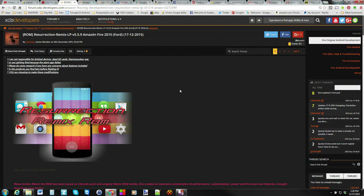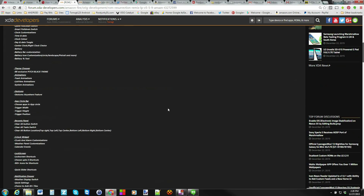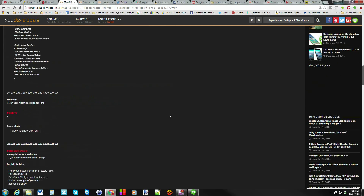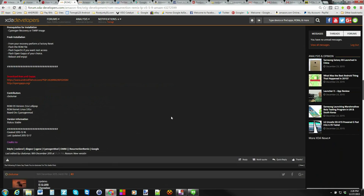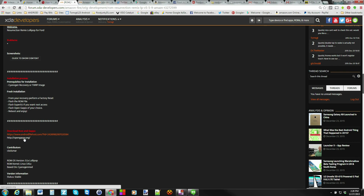Alright guys, here we go. This is Resurrection Remix — this is the ROM. This is the post here on XDA. It's really important to come through here and read through all this so you get a full understanding of the first post. Here are the directions we're going to be following, and then here's the ROM and the Google Applications. I'll link you to the SuperSU file as well.